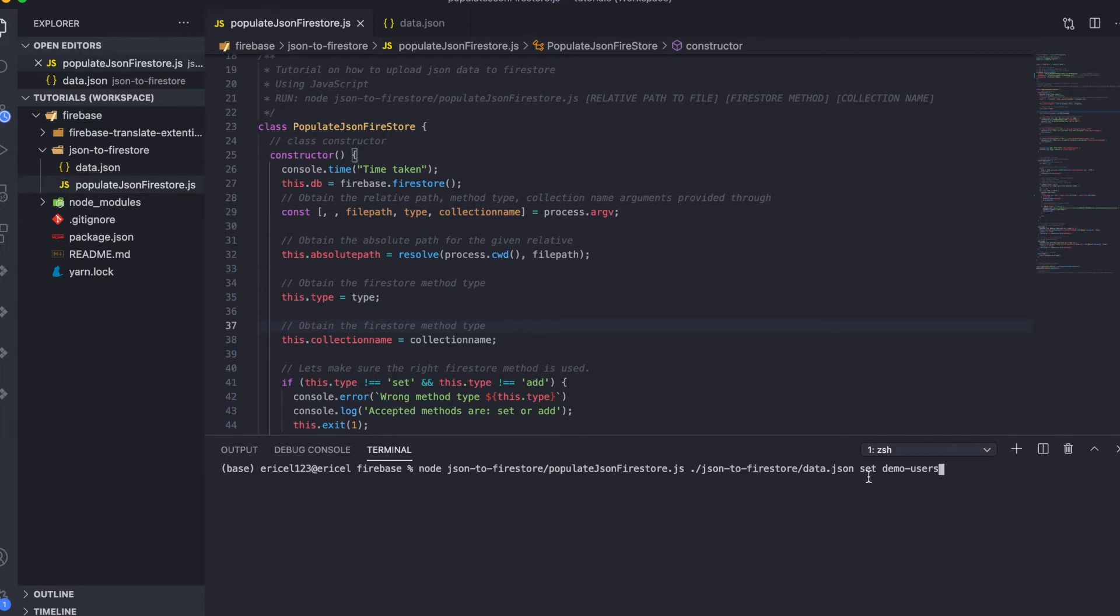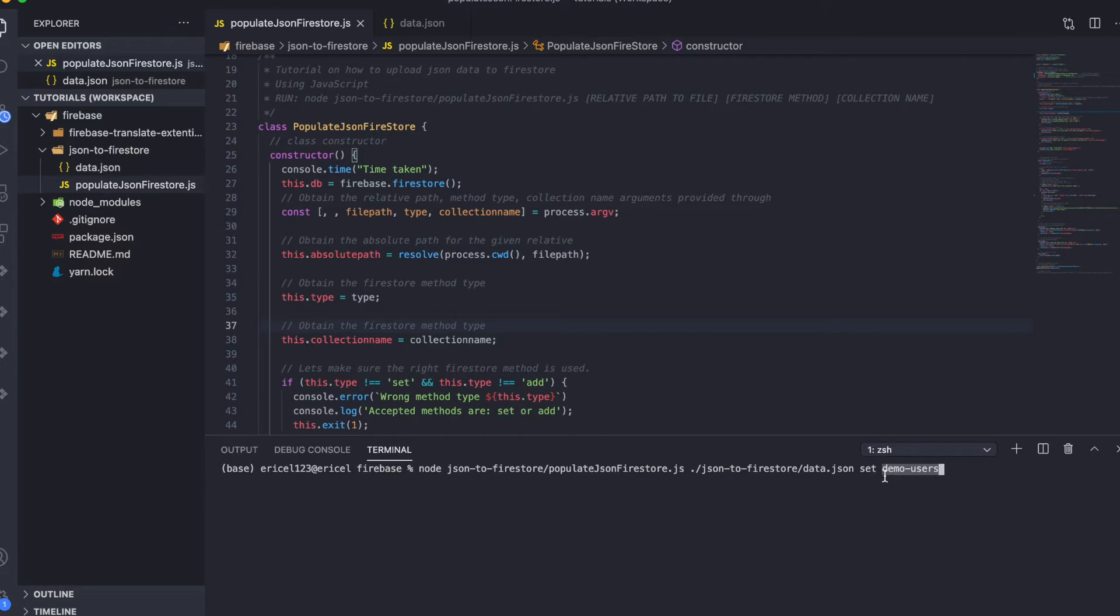The next of these arguments is the method, the Firebase method. For this class, we have an alternative of either the set method or the add method. And finally, the last of our arguments is the name of the collection. This is what we are going to use as a collection name in our database.